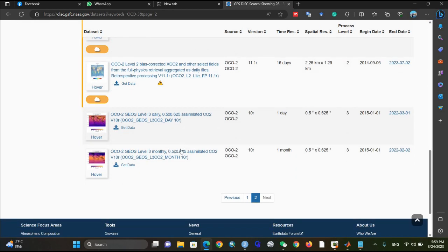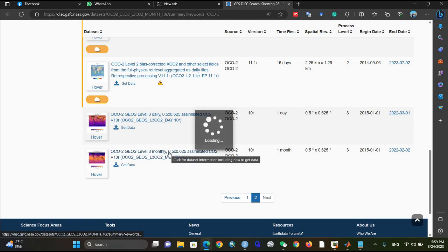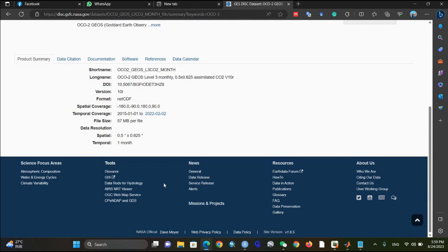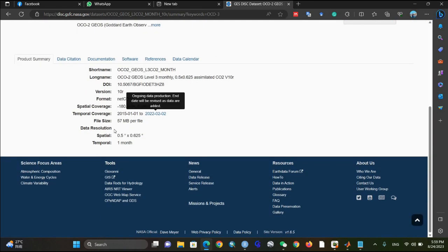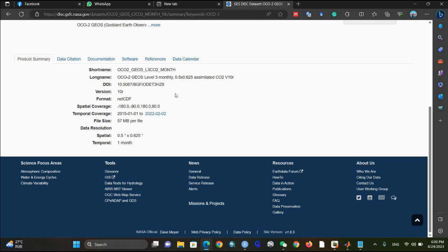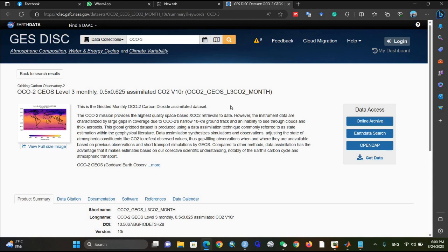Then you can check what data you are going to download. Let's suppose I'm going to download the monthly carbon dioxide data for 2015 to 2022. It has a temporal resolution of one month, so that means 12 files per year, and for seven years it might have 84 files — making it very difficult to download one by one.